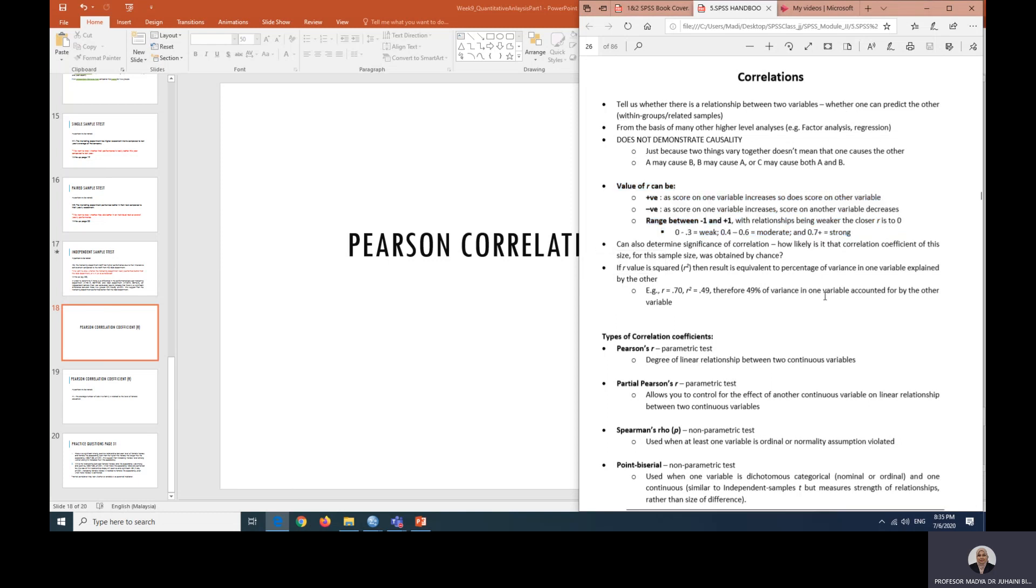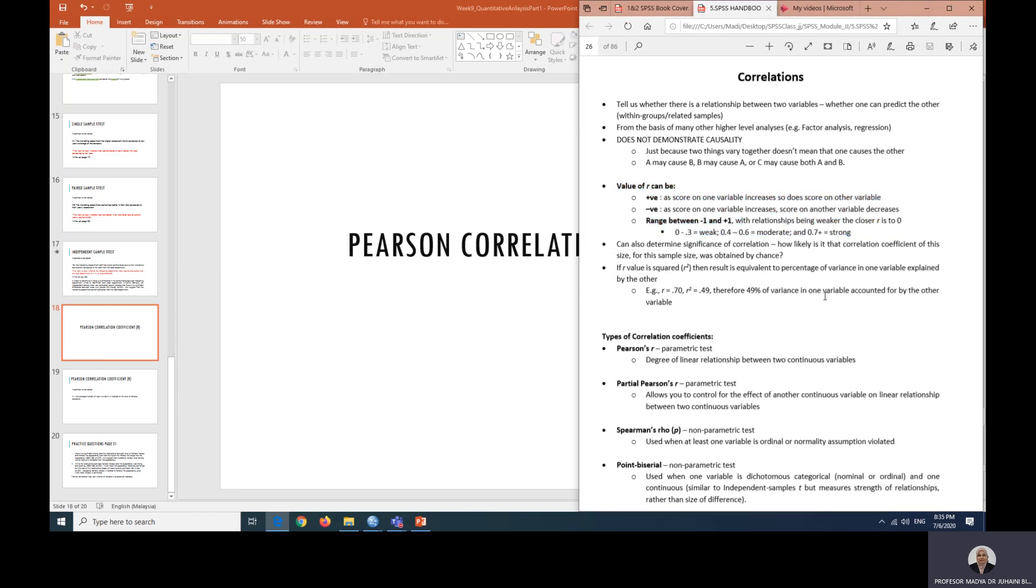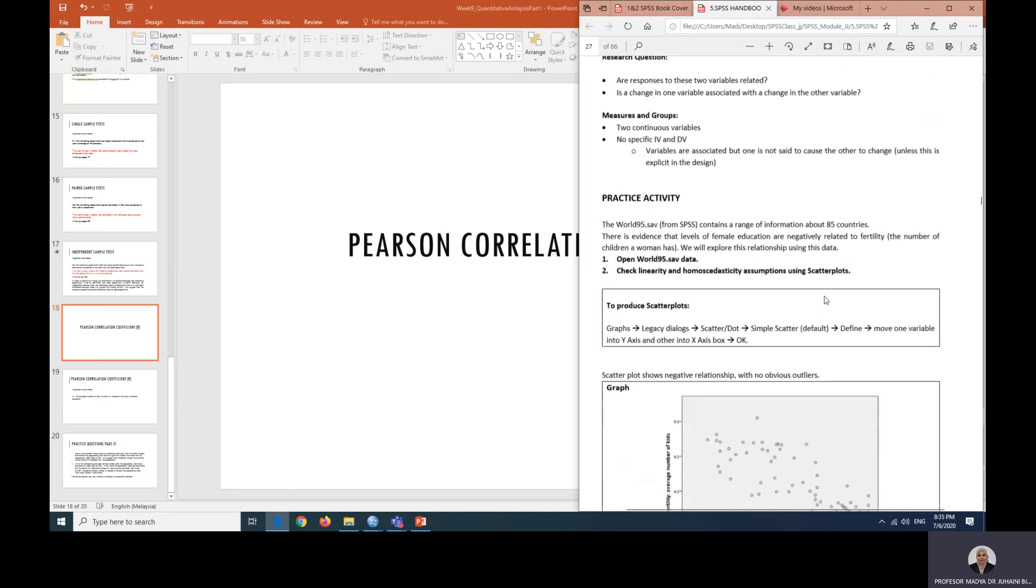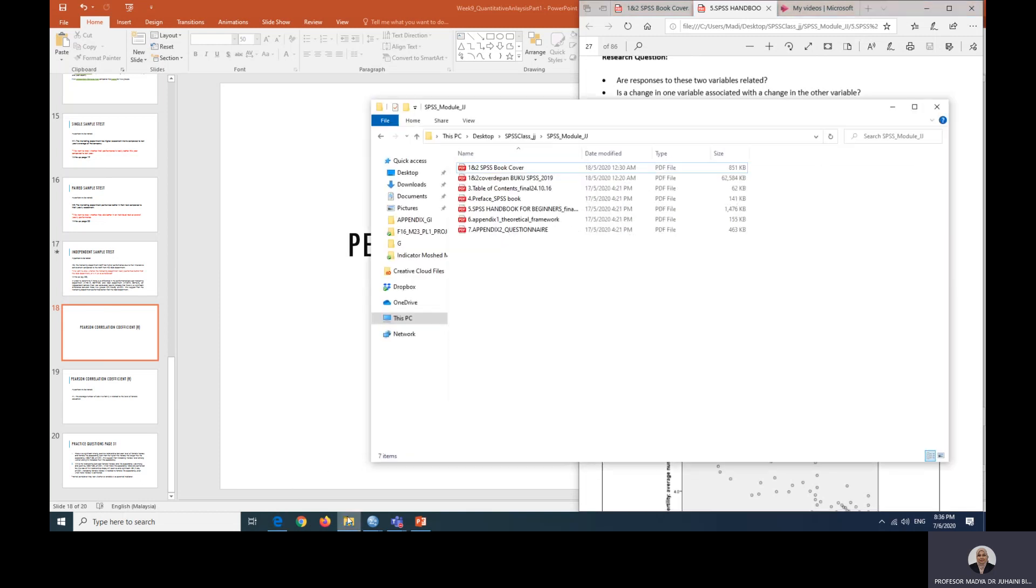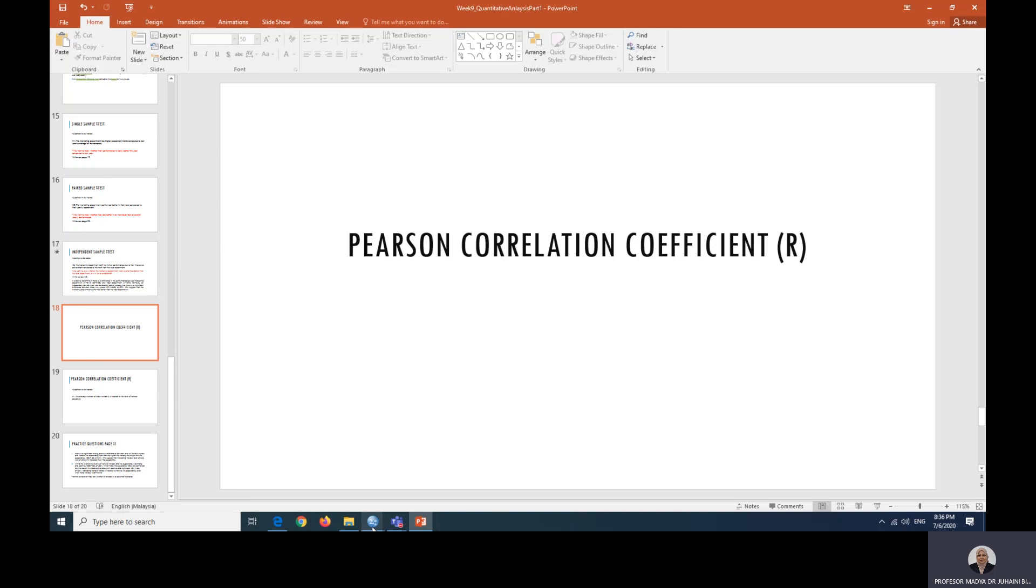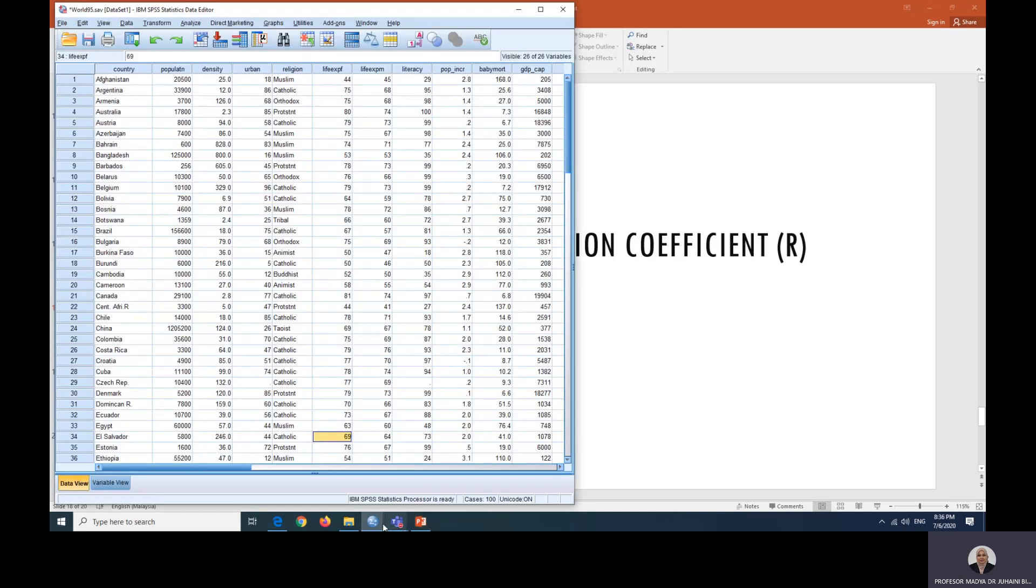So let's start with the first practice activity, which will utilize scatter plot. Using page 27 as your guide, look at the practice activity steps. Open world 95.sav data. So this is the data that has been given to you previously in the file. You can look at the lab files and open up world 95. I've already opened that up.